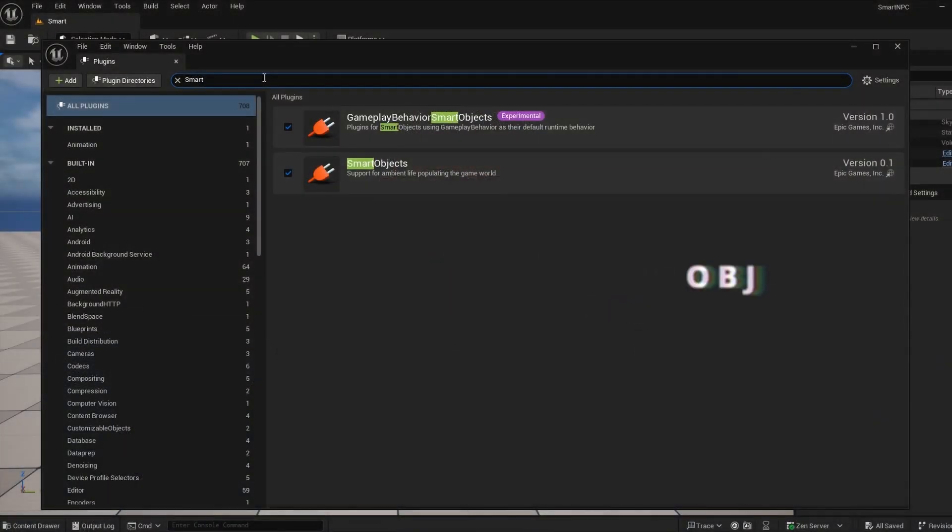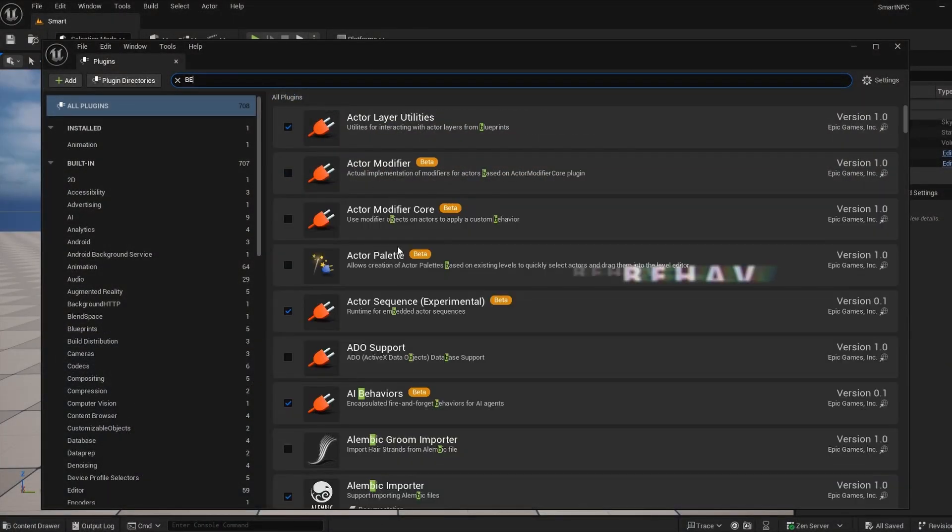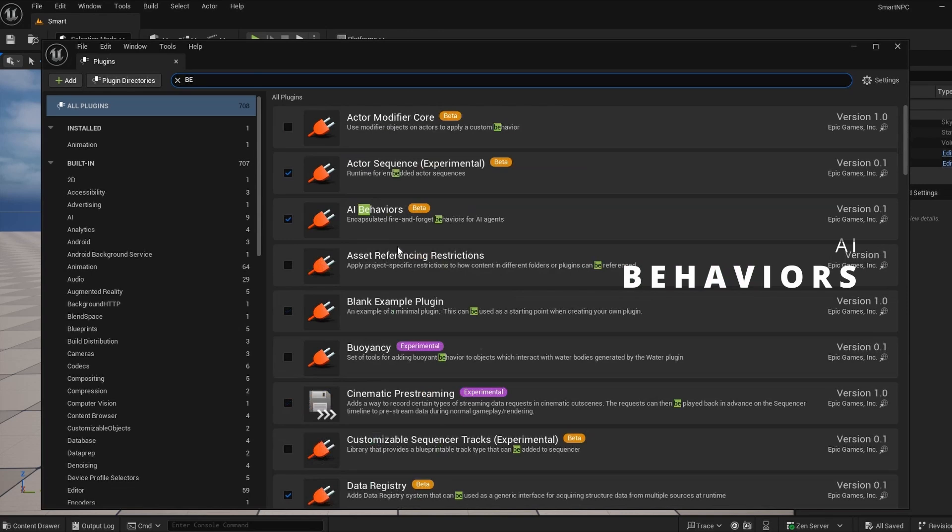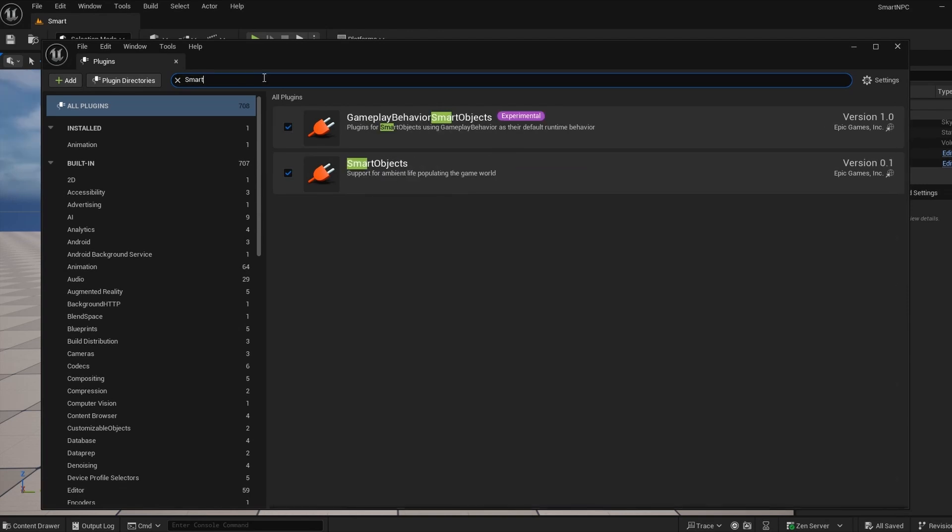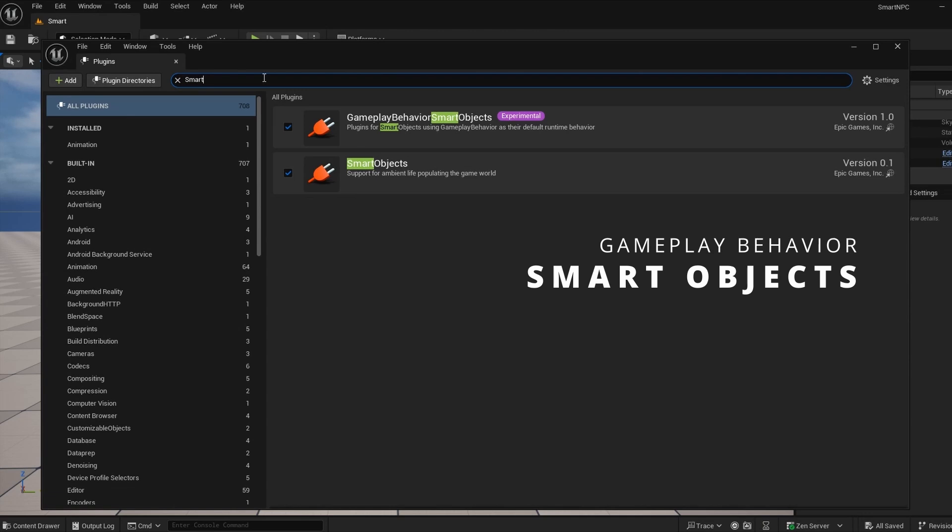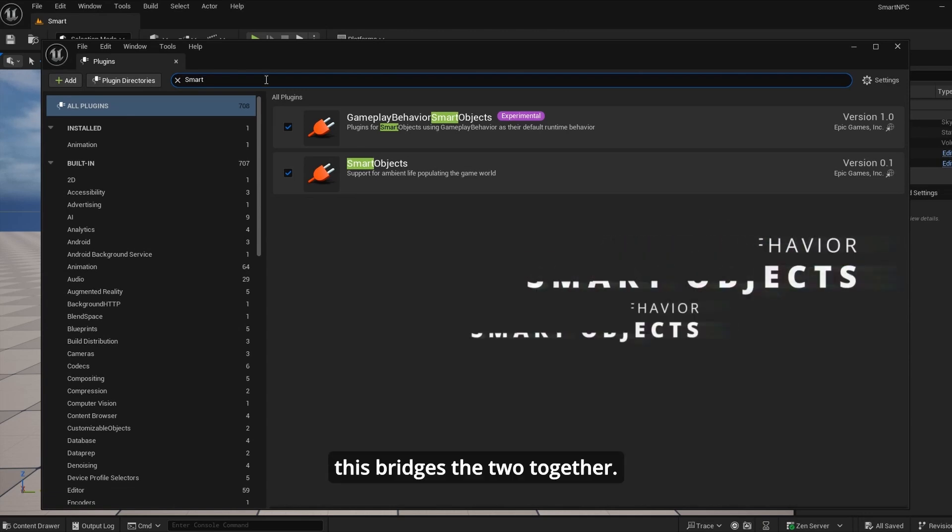You'll need these plugins enabled in your project. Smart objects - the core system. AI behaviors - this handles AI interaction logic. Gameplay behaviors smart objects - this bridges the two together.